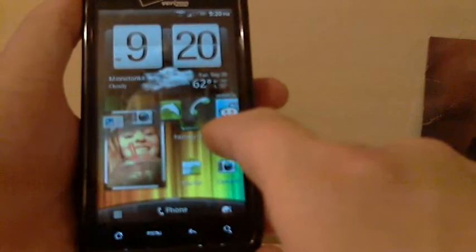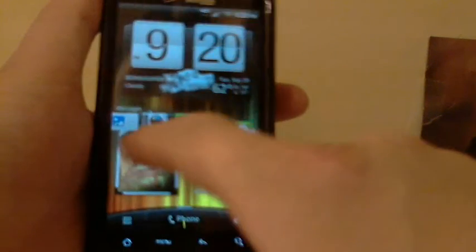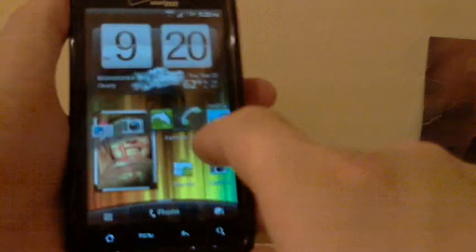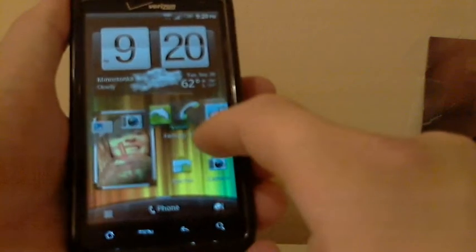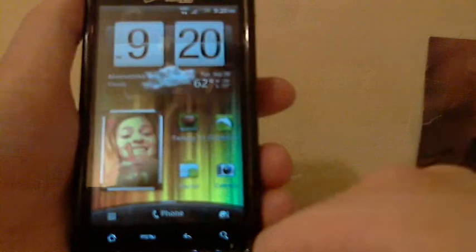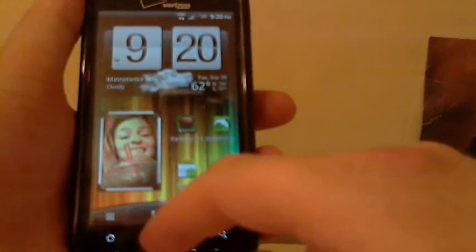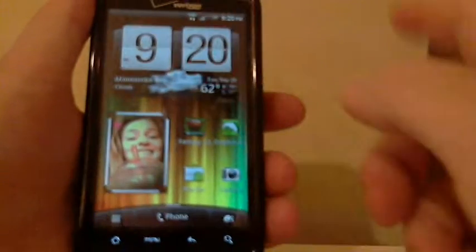No matter what screen I'm on, if I'm on the internet, if I'm in a call, I can slide my finger up from the bottom and choose any of these. So if I let go on the Dolphin Browser, it's being slow. Okay, there it is. It opens the internet.